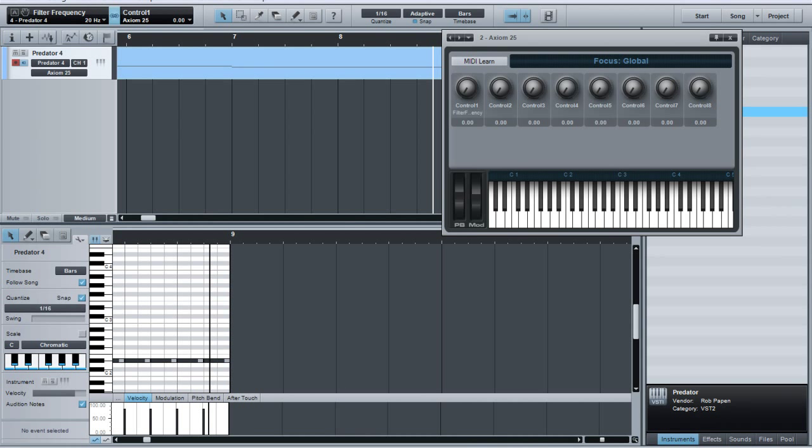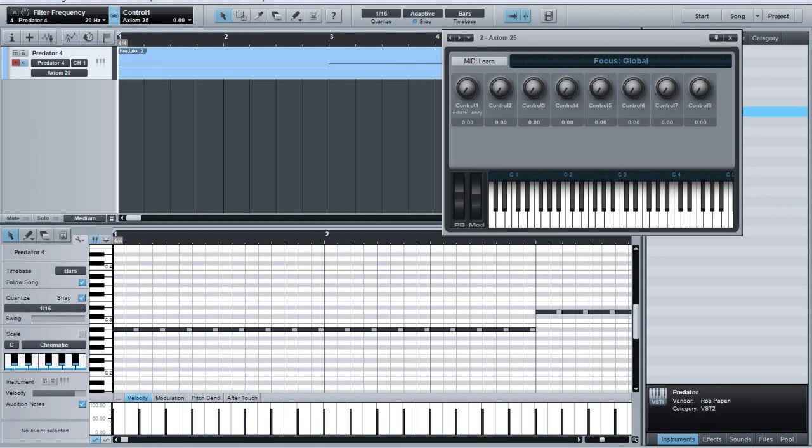So, I'm going to go to the beginning of the track. We're going to take the cutoff frequency and kind of put it down. Right when I press record, I'm going to start automating it. You'll see the recording.